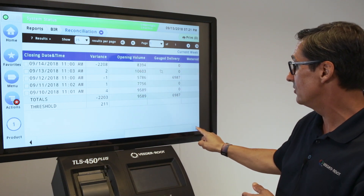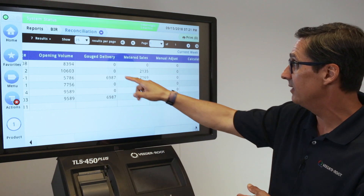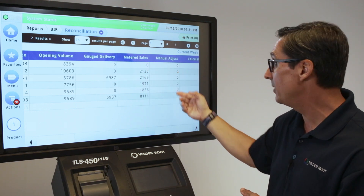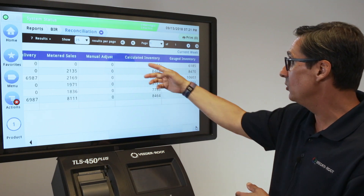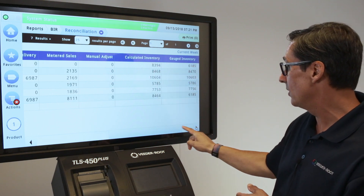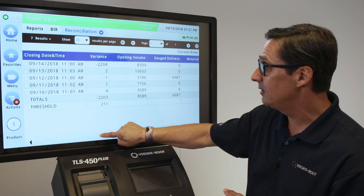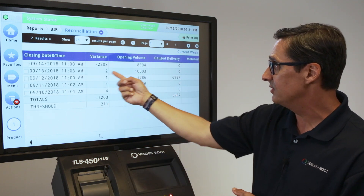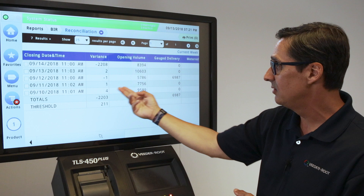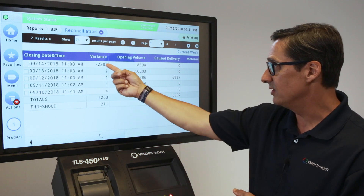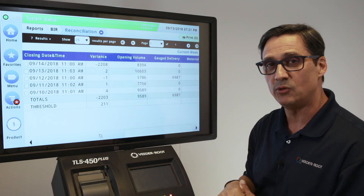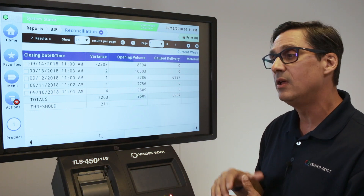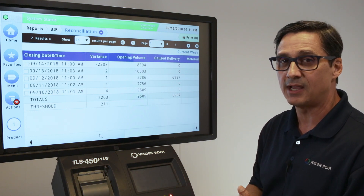The report also includes a gauged delivery — we record the delivery during that period — the metered sales, any adjustments that were done during that period, and then we do a calculated versus a gauge inventory, which is actually what generates your variance. If you look, you can see a very small variance here. Unfortunately, this example shows a large variance, which means somebody didn't communicate with us. This is a very important report if you're doing inventory control, and it's a great feature to have in the console.